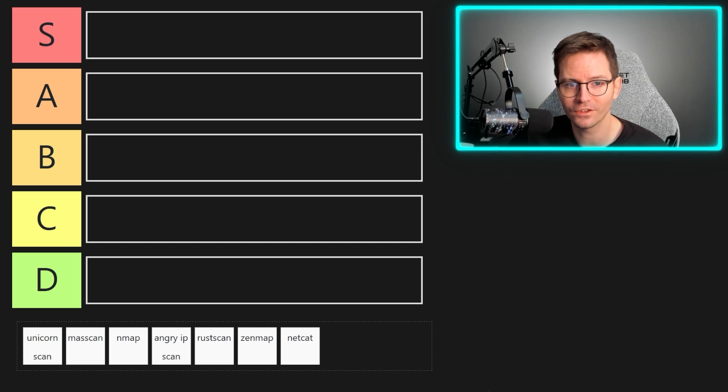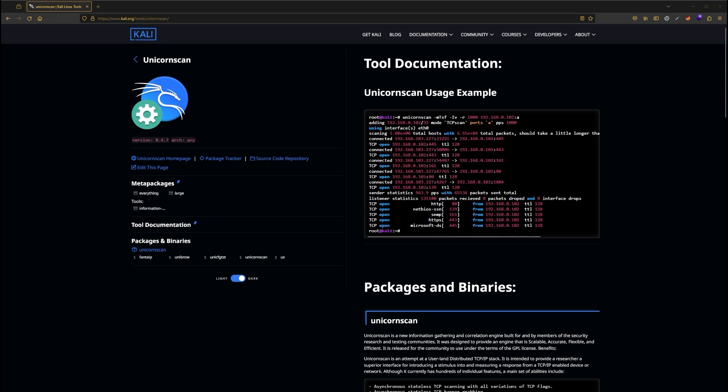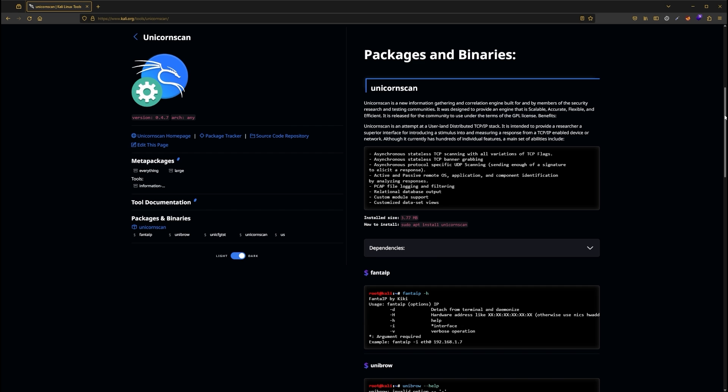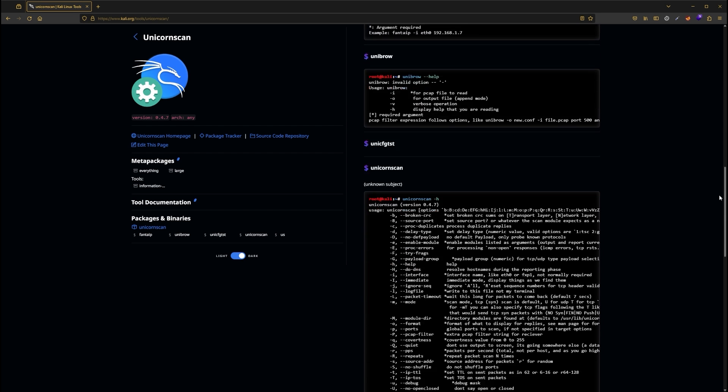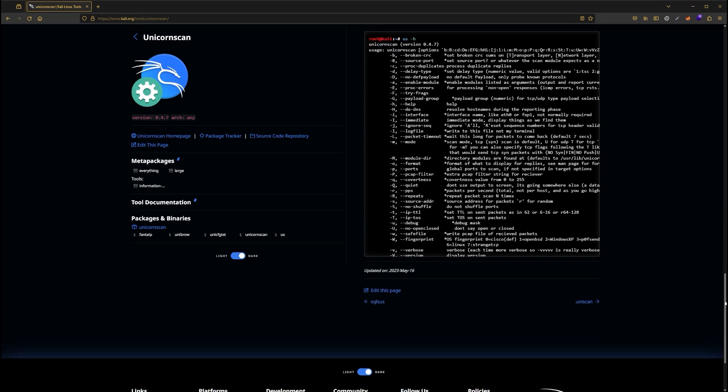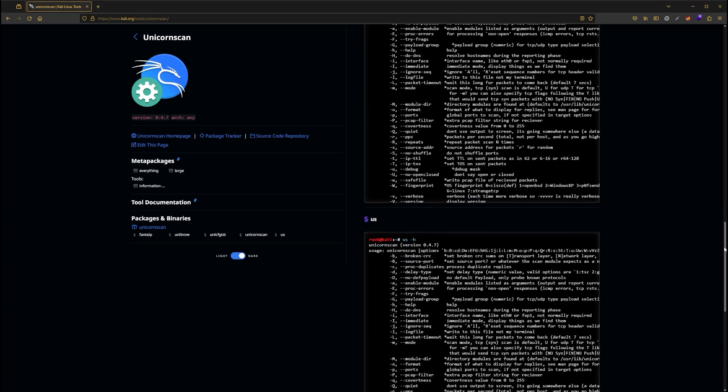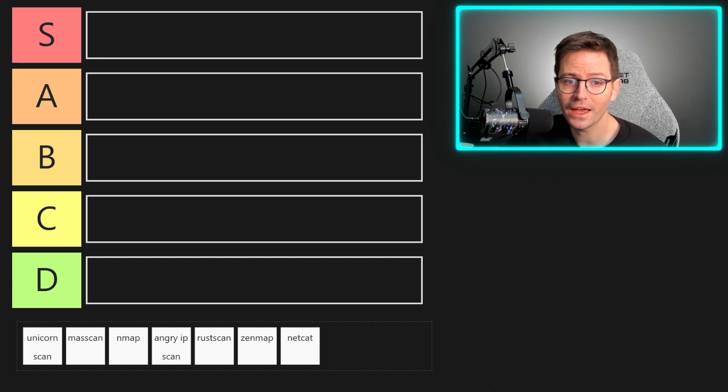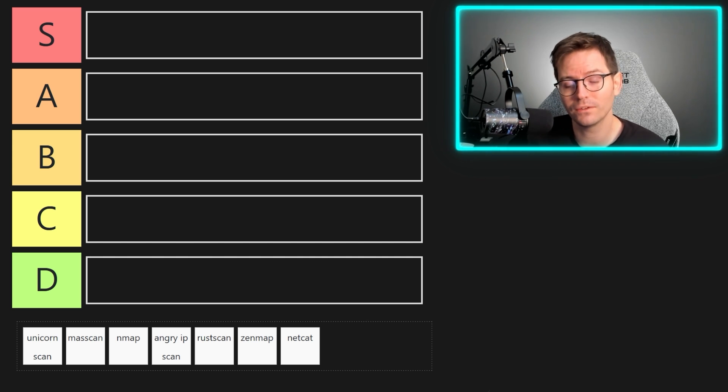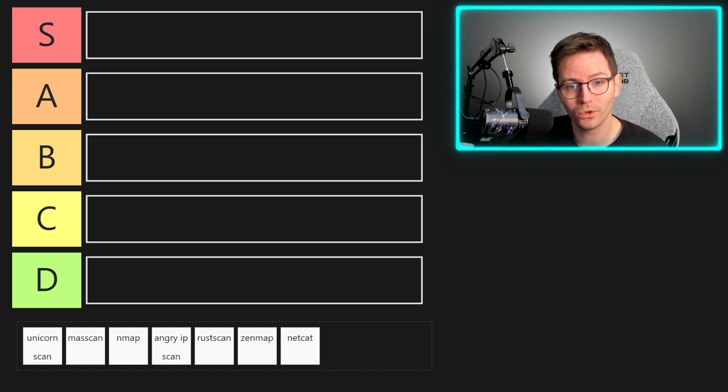We're going to start with unicorn scan and unlike a few traditional scanners, it's asynchronous. To explain this a little bit more, synchronous or connection oriented scanners like our good friend nmap wait for the host response to determine if the port is alive. On the other hand, asynchronous or connectionless scanners like unicorn scan do not wait for the host response as they create separate threads for each port.